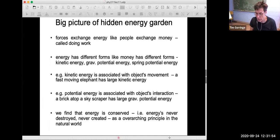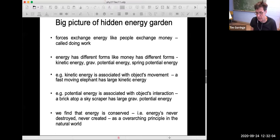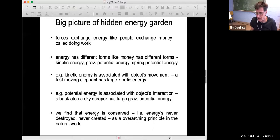I want to start with a big picture of energy — a step back to give perspective — so that as we work through the details of problems in terms of energy and energy conservation, we're aware of the importance and meaning of these ideas.